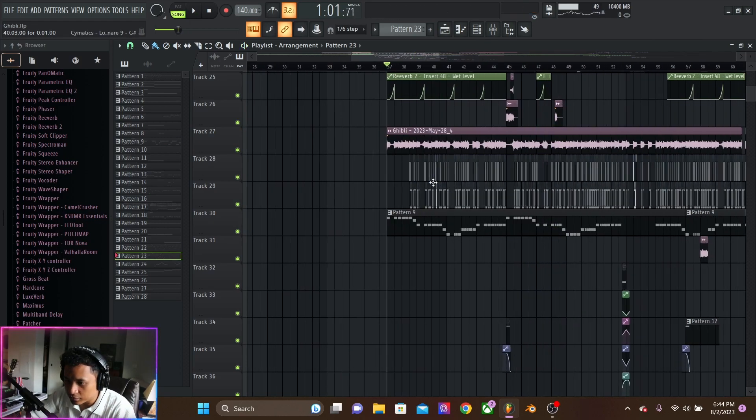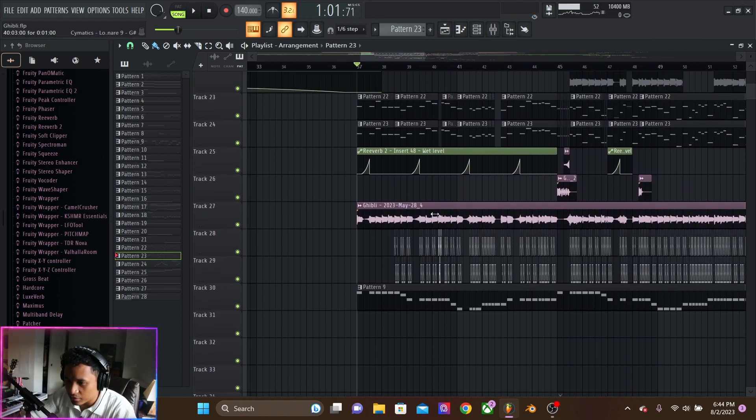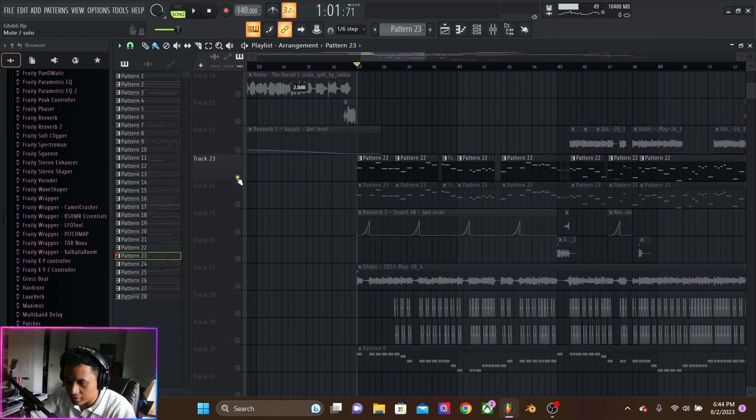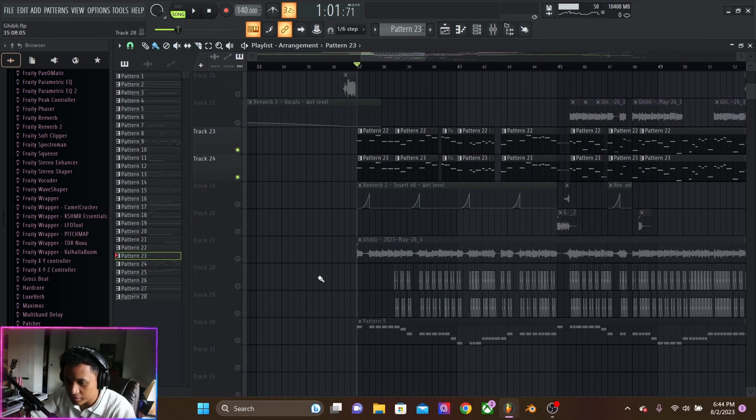So, the majority of this drop is just a lead, these two leads and the sub-bass.